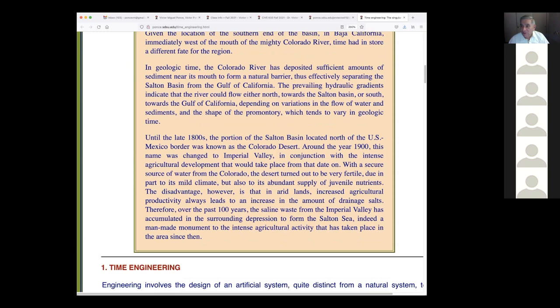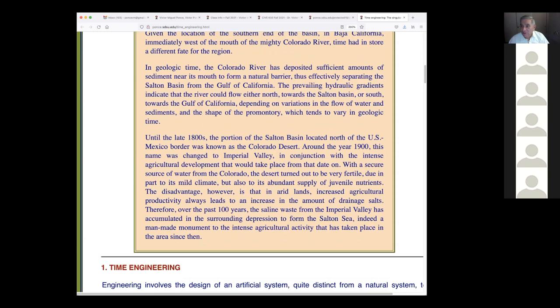Until the late 1800s, the portion of the southern basin north of the U.S.–Mexico border was known as the Colorado Desert — a very large desert with nothing in it. Around the year 1900, precisely 121 years ago, this name was changed to Imperial Valley, because people developing the Colorado Desert thought they weren't going to convince anyone to come to a 'Colorado Desert.'